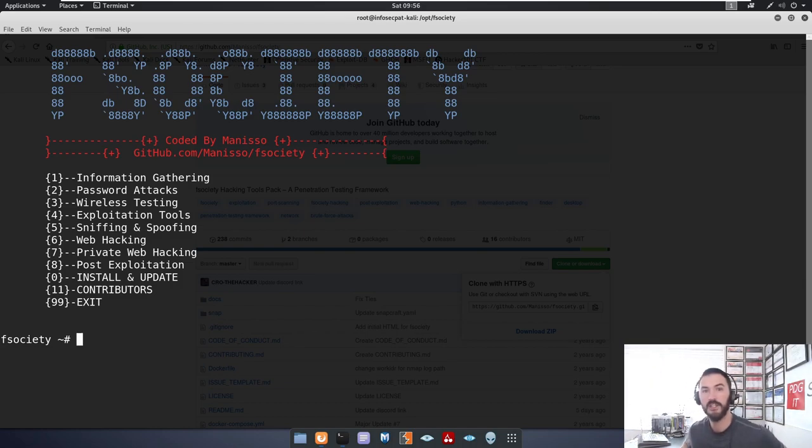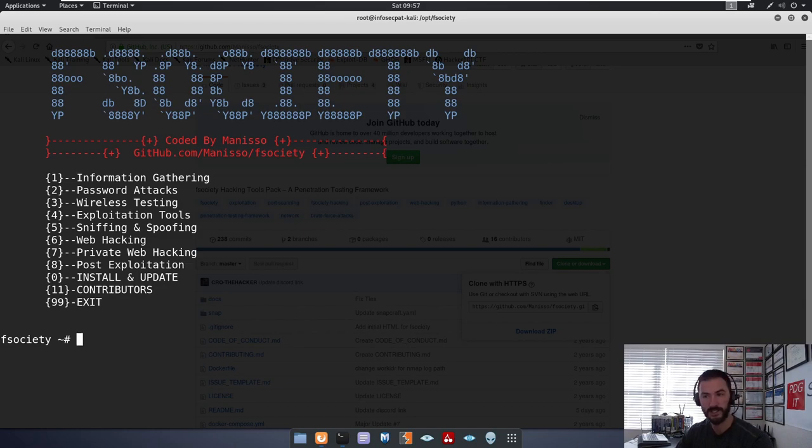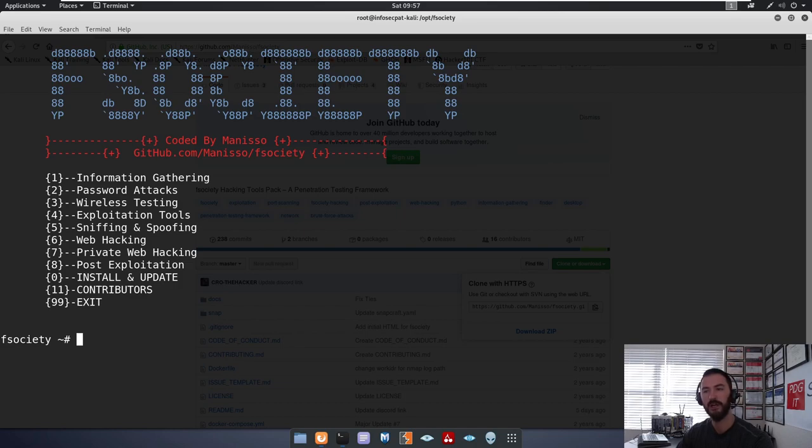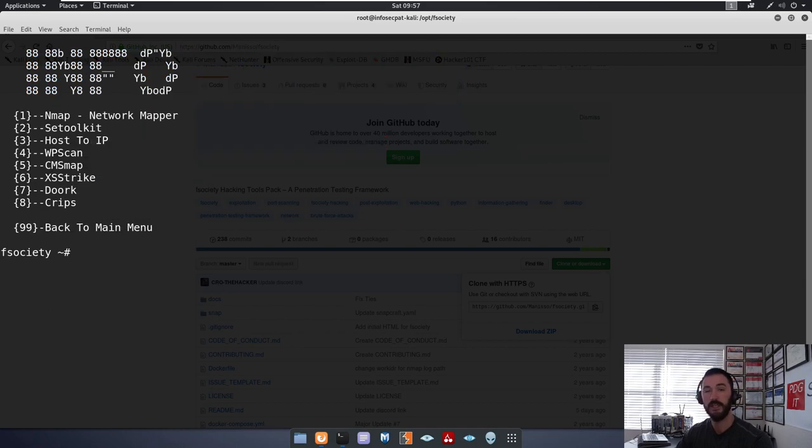All we have to do here, I'm going to clear this screen out so we can just go from a clean slate. So now if we type in FSociety and we agree to their terms and conditions, hit yes. So here we are. This is the FSociety framework. So this is the framework that you can utilize to do any of these kind of tasks: information gathering, password attacks, wireless testing, exploitation tools, sniffing and spoofing, web hacking, private web hacking, post exploitation, et cetera.